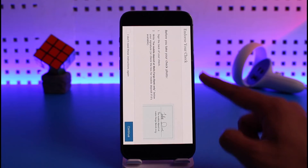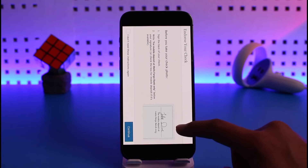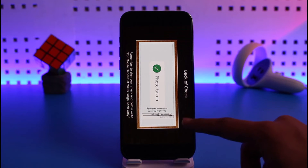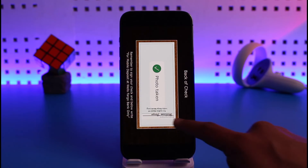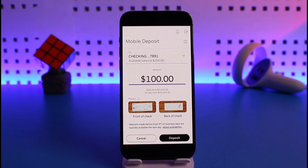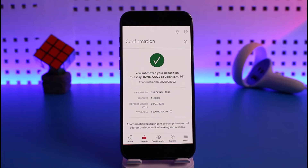For the back side, agree to the terms and conditions. Make sure to also sign the back of your check, as you can see here. Once you've done that, tap Continue. After signing, the app is going to automatically verify it.